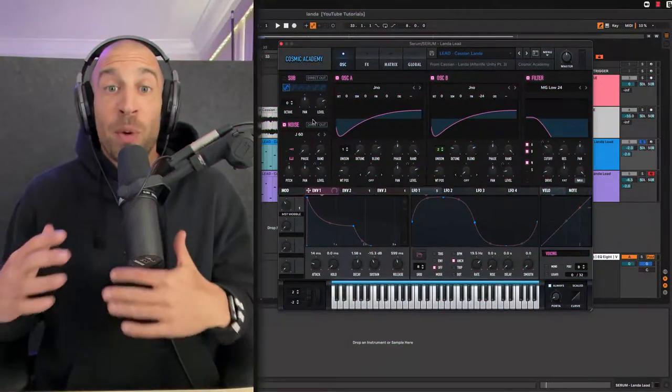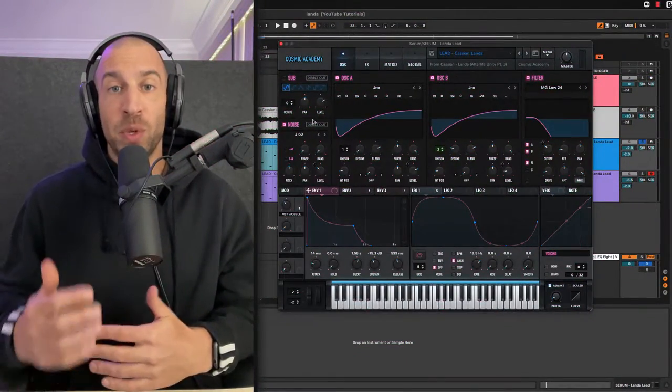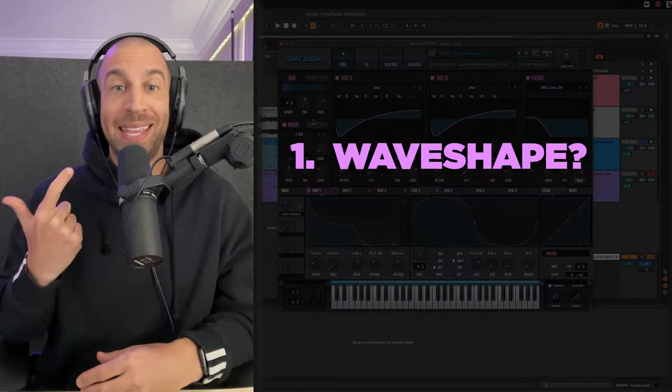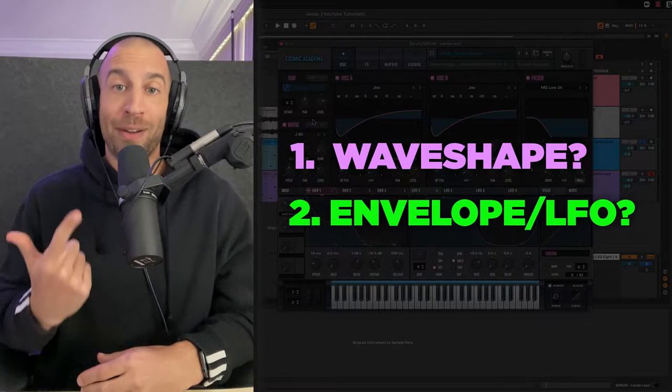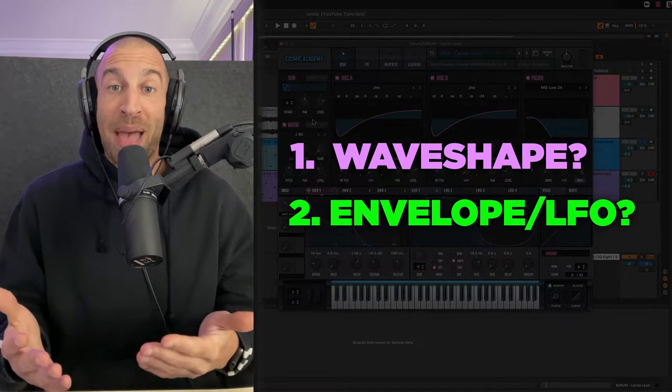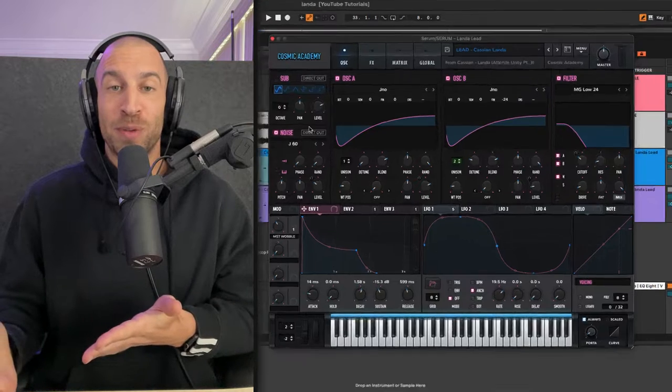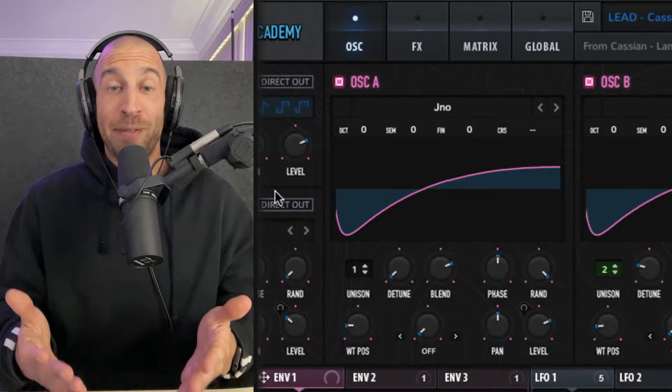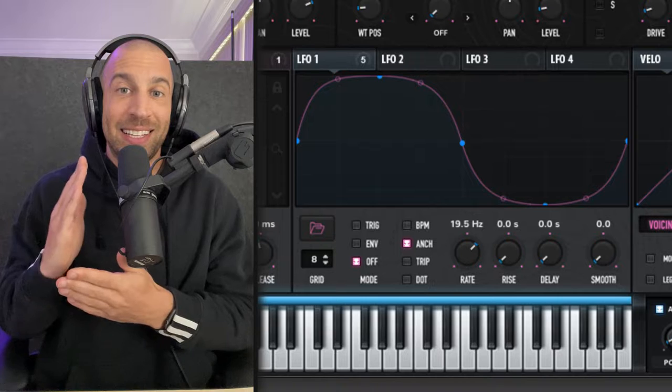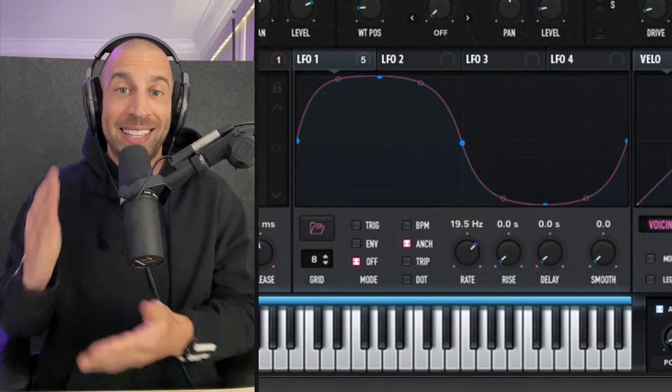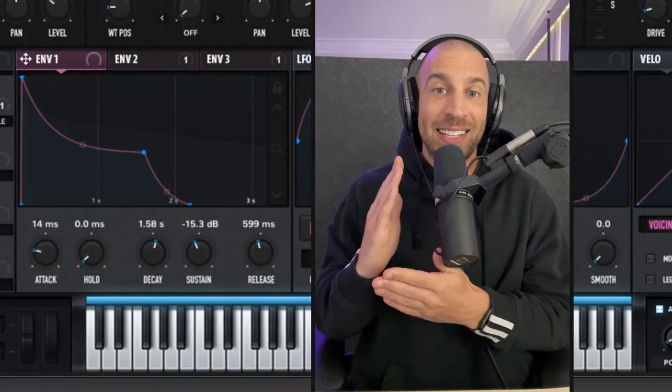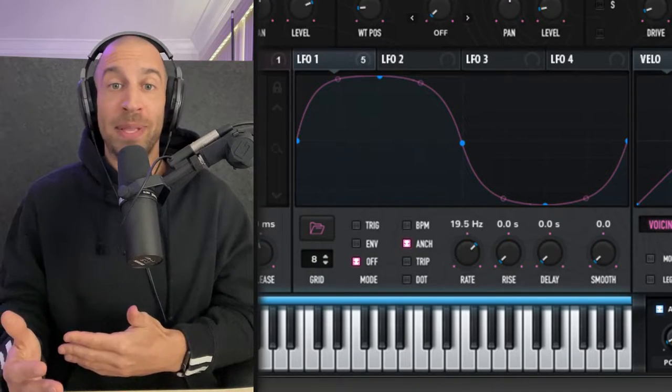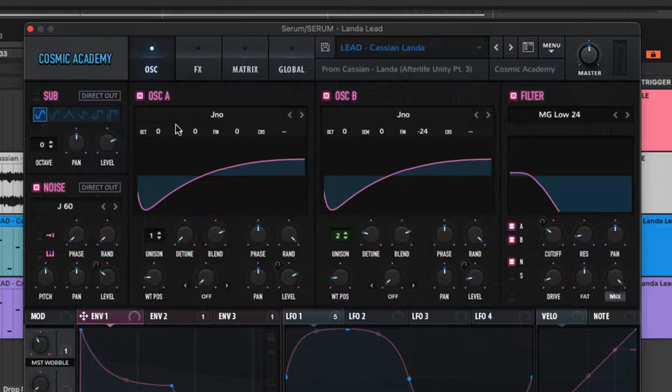The first thing I always focus on when trying to remake a sound is what is the wave shape and are there any envelope characteristics that I can notice? Right off the bat with this one, it did sound like some sort of saw wave. I also noticed there was an LFO being used on the sound, which is giving it that skipping kind of gated effect.